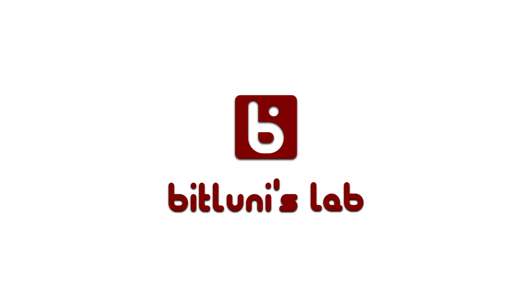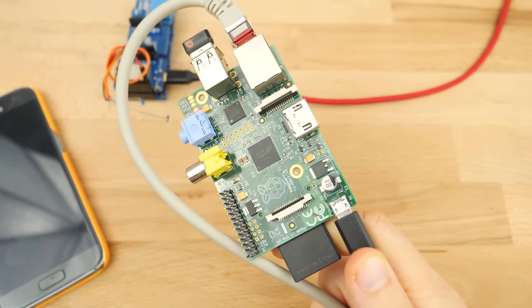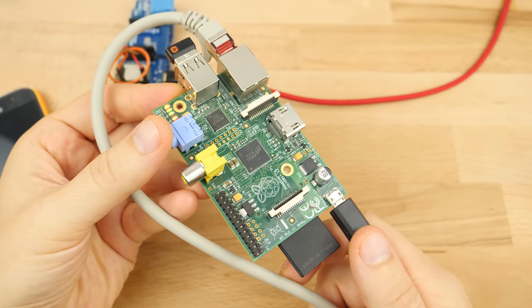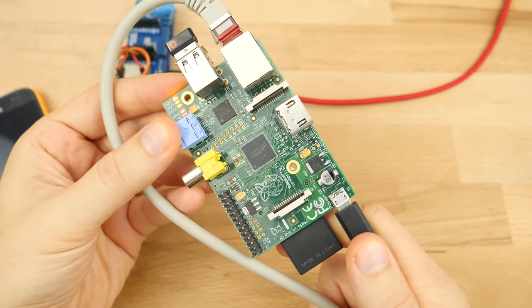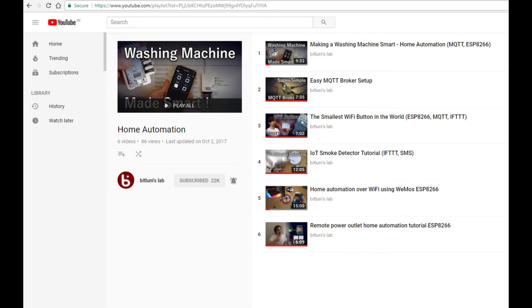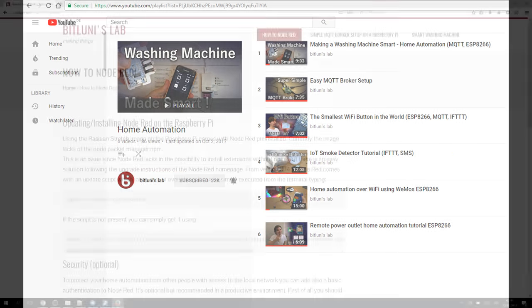We will run the Node-RED server on a Raspberry Pi which is also running the MQTT broker from the beginning of this series. Check out the home automation playlist if you haven't seen it yet.